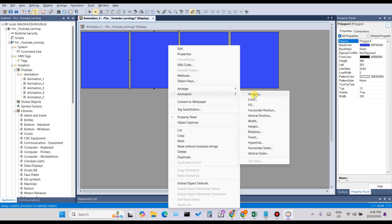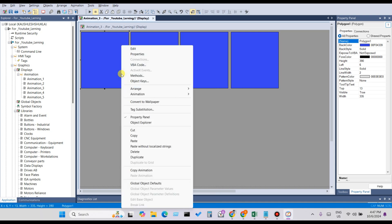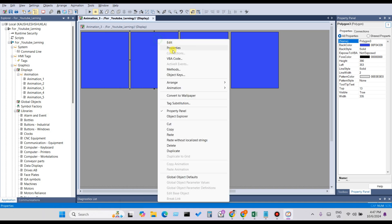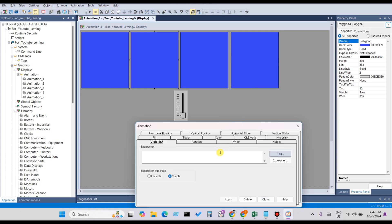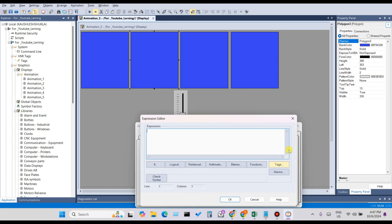For Rectangle 2, when the analog tag will be greater than 25 and less than 50, Rectangle 2 will be visible. Click on Rectangle 2, then go to Animation, click on Expression, and select the tag.